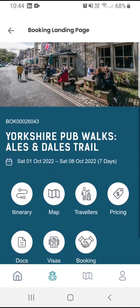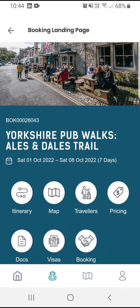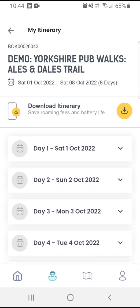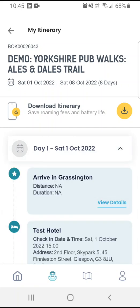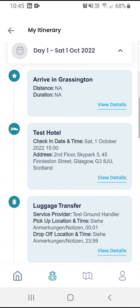The next most interesting screen here is the itinerary. If I click on this, I'll be able to see what I'm doing each day. I can download the itinerary for offline use as well if I'd like to access this while out in the field. Using the concertina menu, I press down and I'll be able to see the services that make up my itinerary.